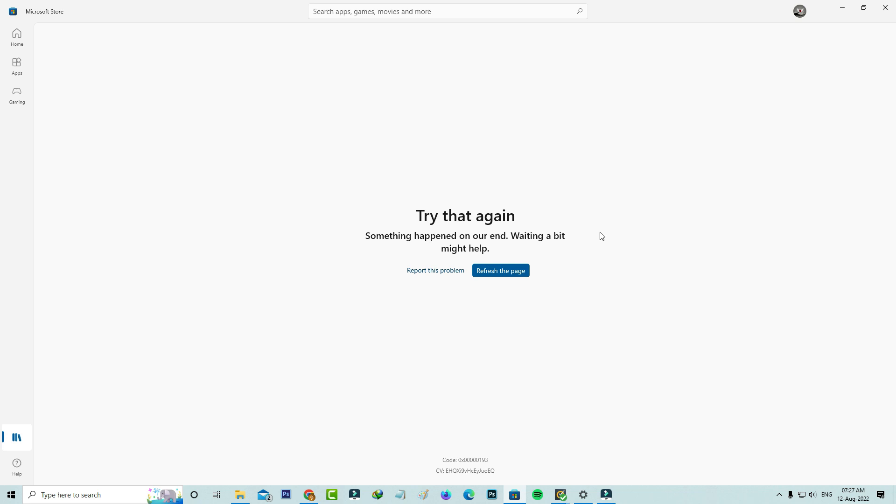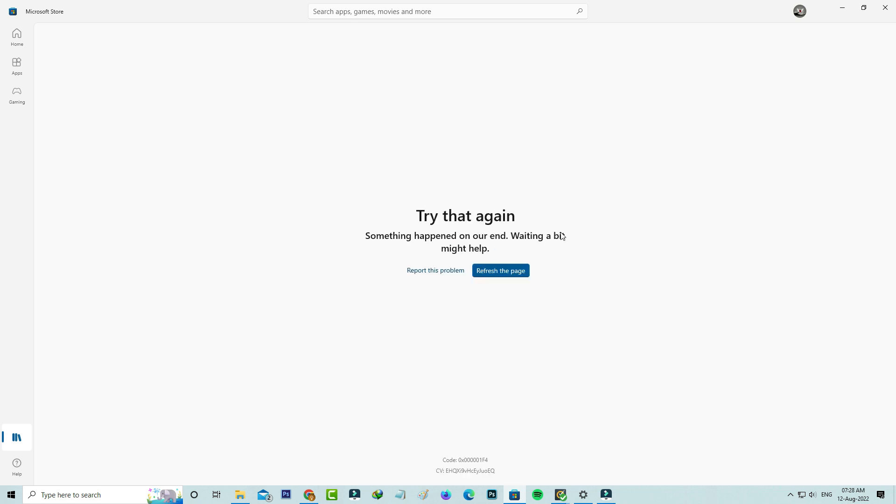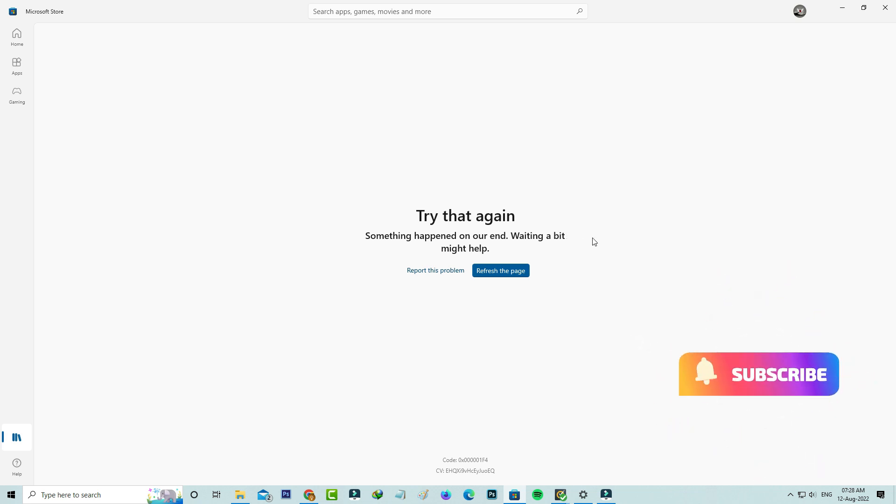So I tried to press refresh the page, but unfortunately it's not responding. So how to fix this issue?